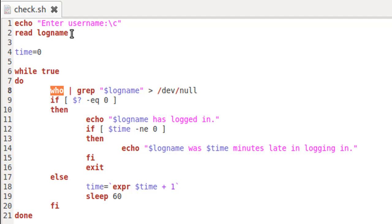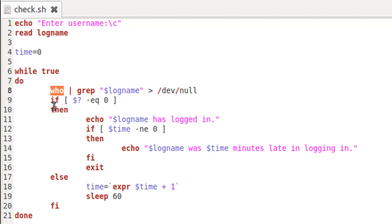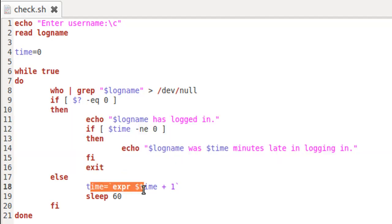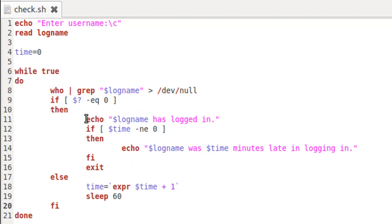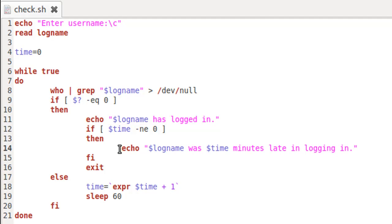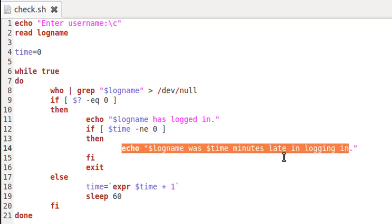If the user we are waiting for can be found in the output of who, then we execute the if block. If they could not be found, we just increment the time variable and delay the execution of the next iteration of the loop by 60 seconds. Inside the if block, we use echo to display a message that the user has logged in. Then we check the value of the time variable — if it's not equal to zero, we display a message that dollar logname was dollar time minutes late in logging in, which just displays the current value of the time variable.